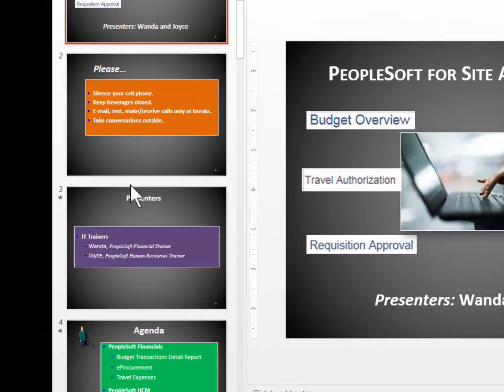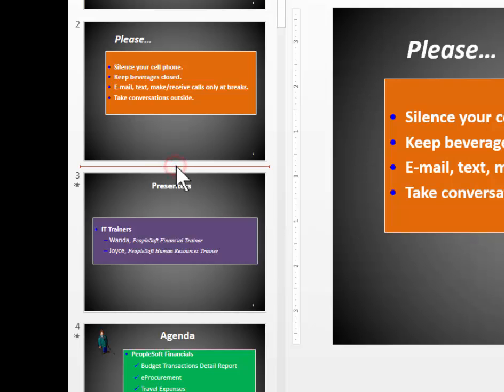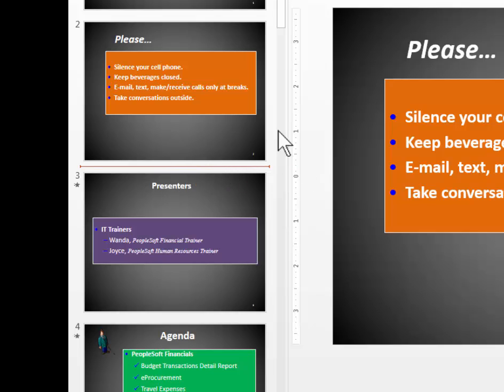So what I do is I point my mouse to the space in between slides 2 and 3 and I click once. When I see that dividing line there, it means that any slide I import will go there, that's the spot.